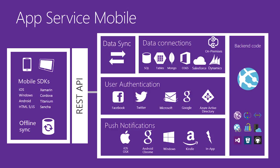You can build your apps and enable users to work with data offline and then synchronize with those data stores using our data sync capability. You can authenticate using social identity providers or Azure Active Directory, send cross-platform push notifications, and more.